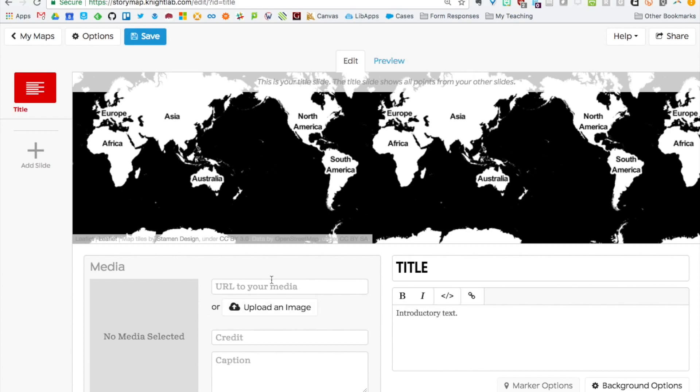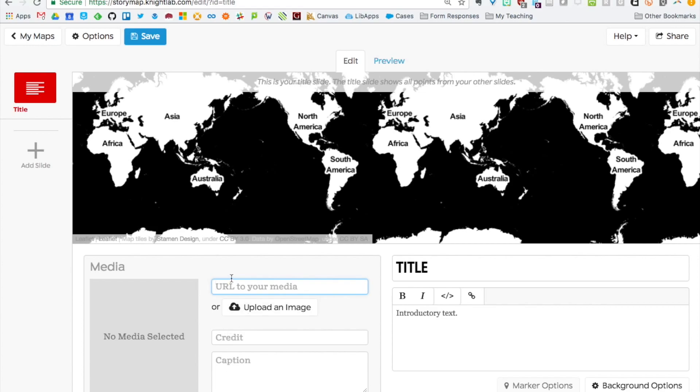To the left is a spot for media. You can either upload an image or use a media URL. The media URL can be an image URL or something like a video URL from YouTube or Vimeo or a URL to a sound file in SoundCloud. There's other options as well so you can play around with the multimedia components for your slides. You can also add a credit and a caption.